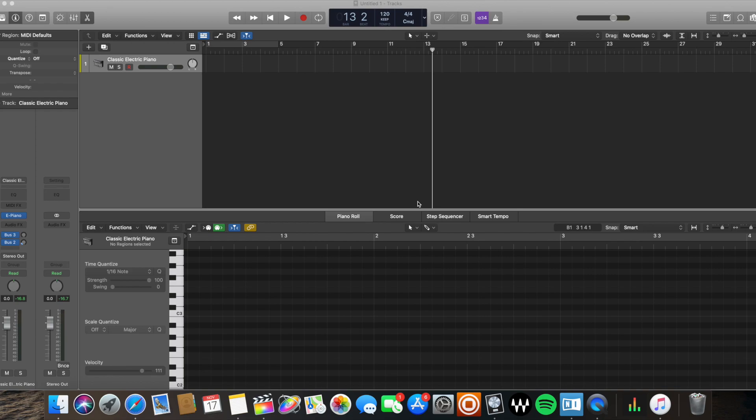Hey everybody, how's it going? It's Knot Music here today with another tutorial. Today you're going to be learning five ways to create MIDI regions in Logic. Let's get started. The first way and most traditional way is actually right-clicking...